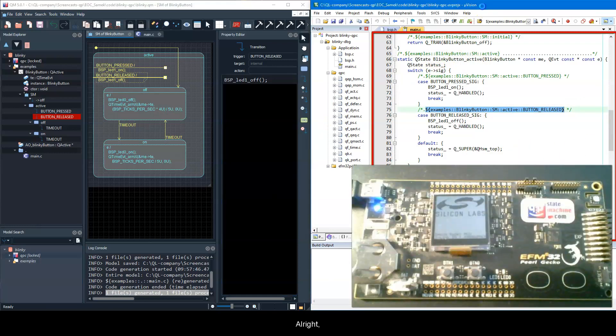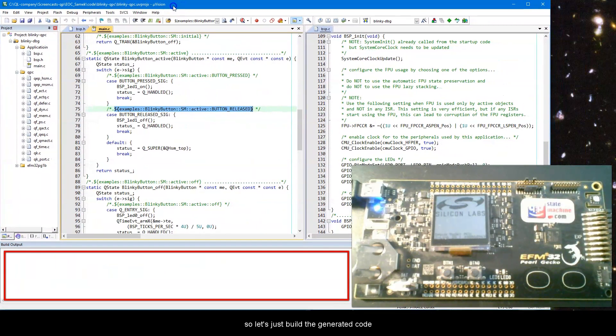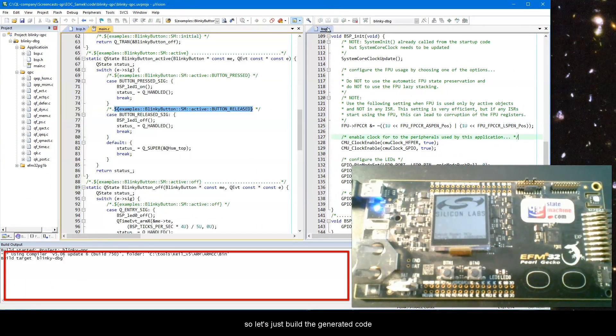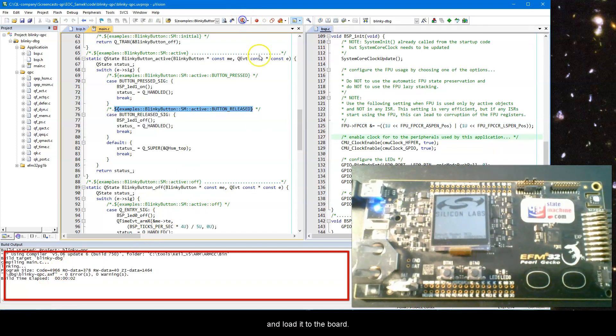All right, so let's just build the generated code and load it to the board.